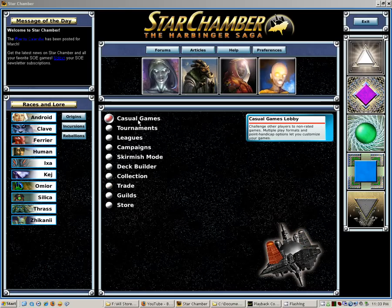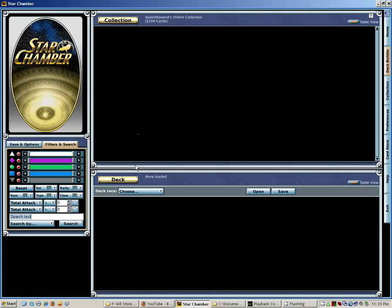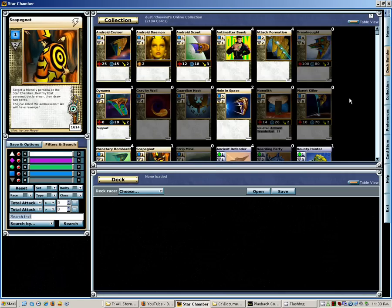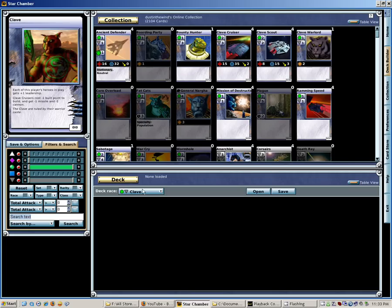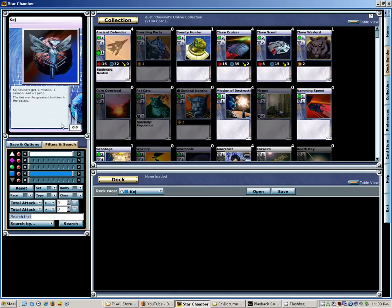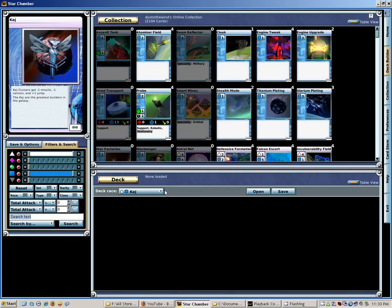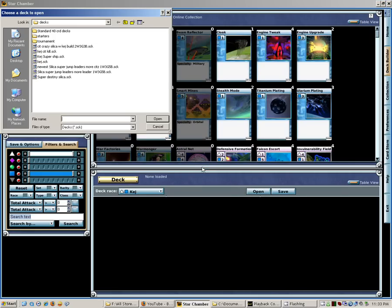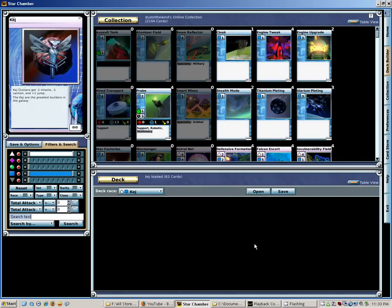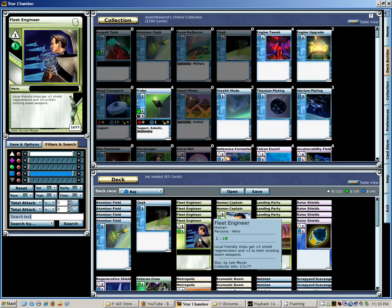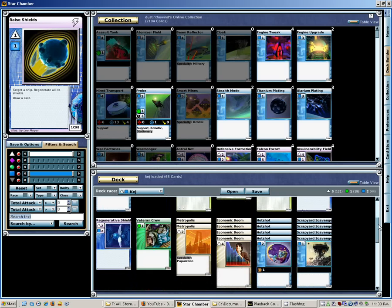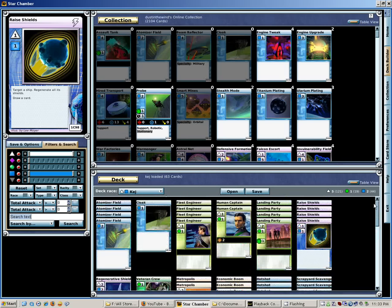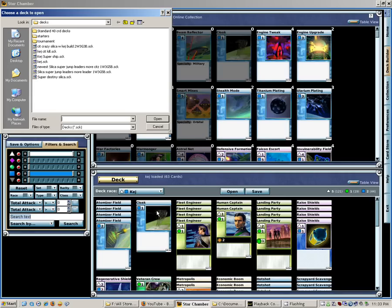I'll go ahead and take you through the deck builder. Here's the deck builder where you can build decks. I'm going to pick a different race. You can see the Clave race, Bridge race, etc. I can also load pre-made decks I have made. The neat thing about this is that if I only have 4 of these cards and I want to make more than one deck, I can reuse these 4 cards instantaneously.